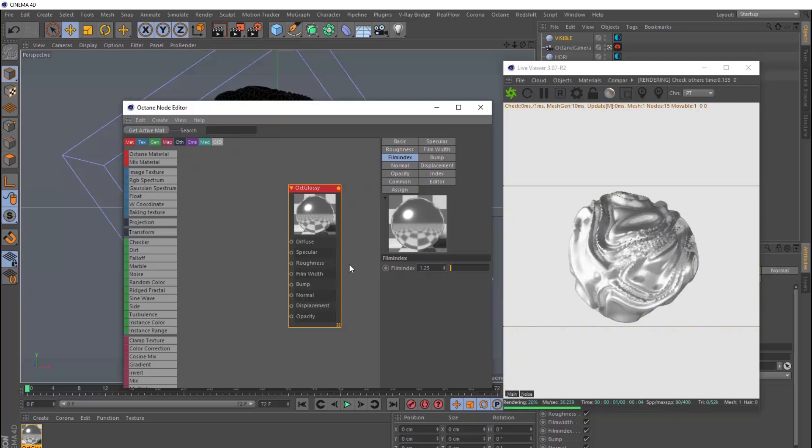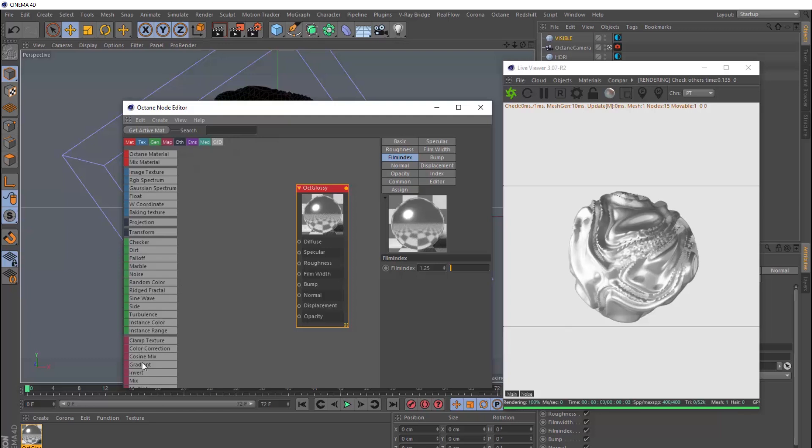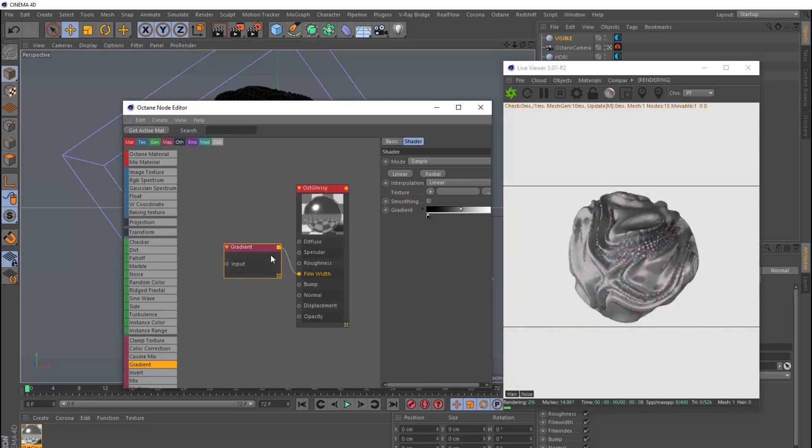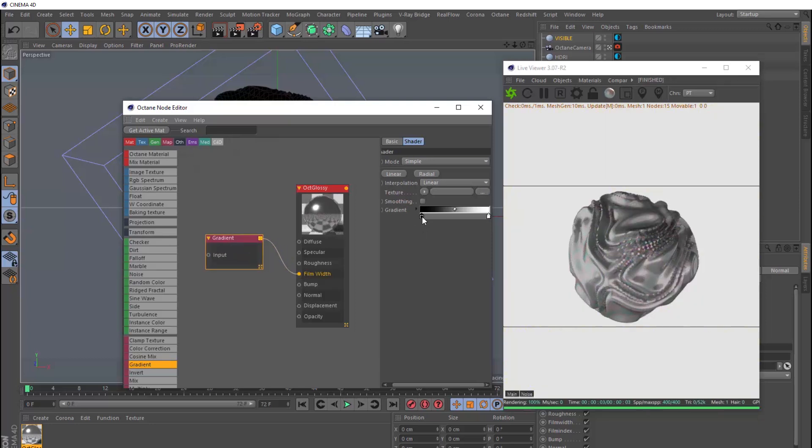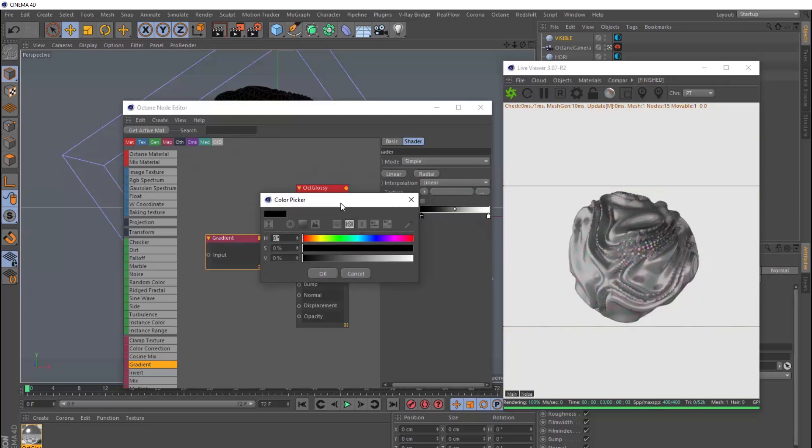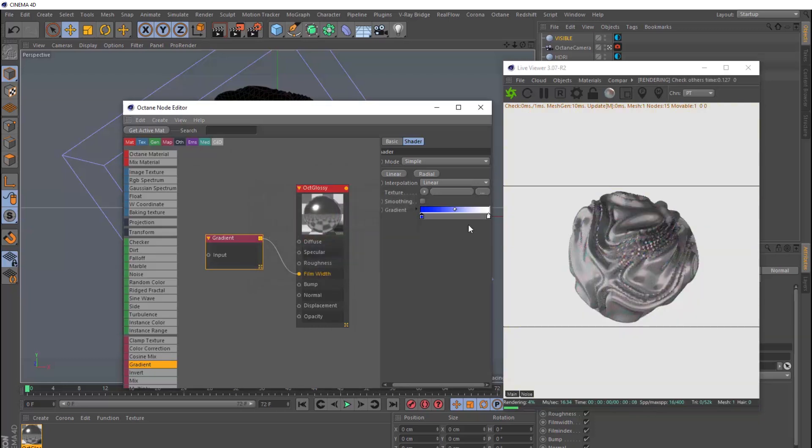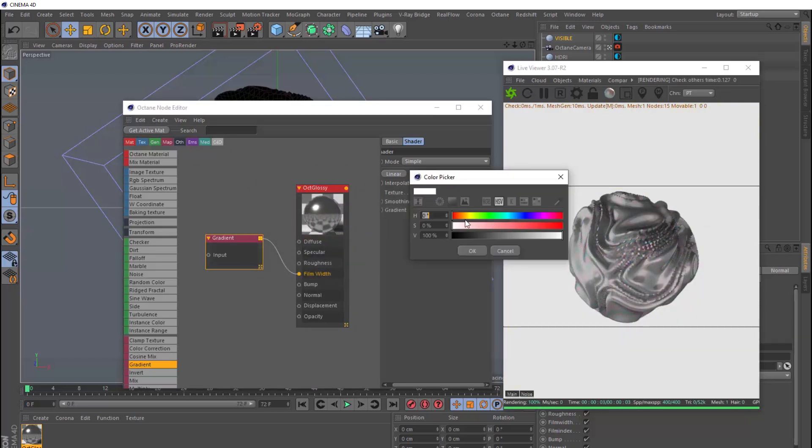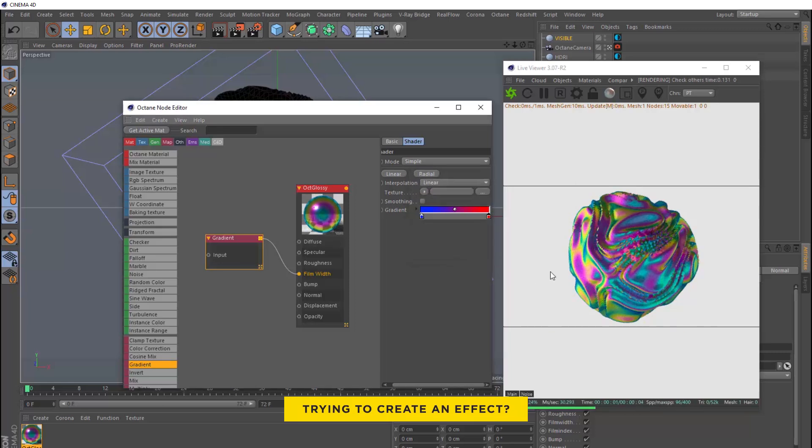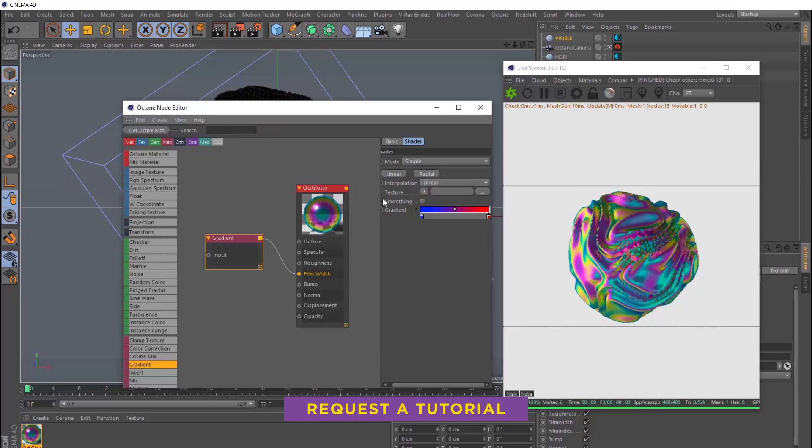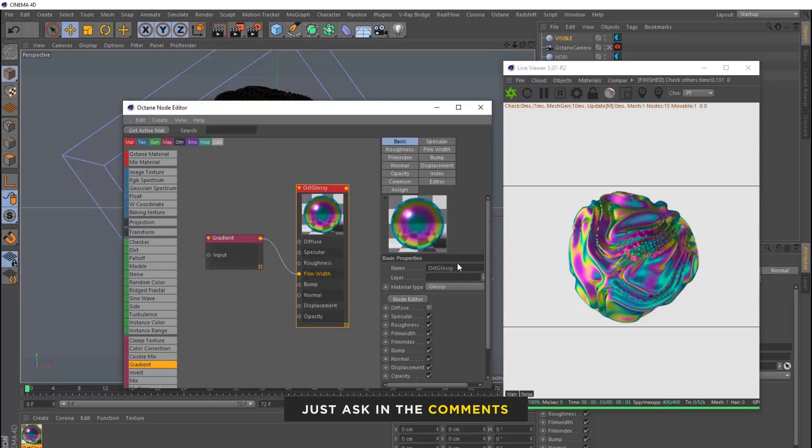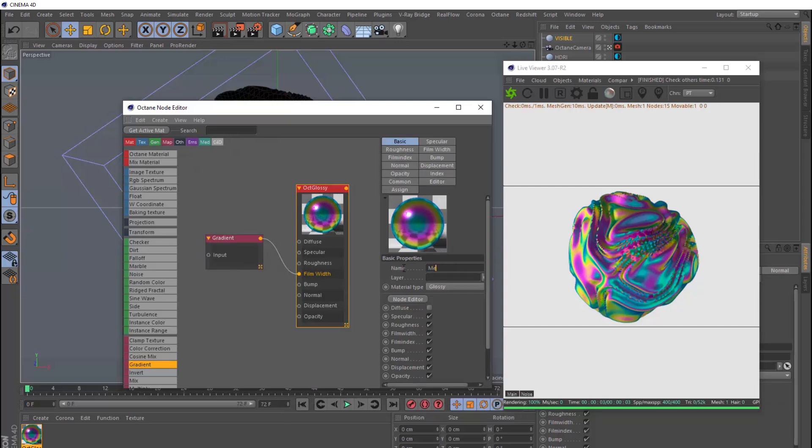But we can actually colourize our film layer with a gradient node. So let's connect one of those up to the film width. And we can change the colours here. Let's make this one blue, and we'll make this guy red. And that gives us a pretty psychedelic look. So we're almost there. We'll just rename this guy. Let's just call it metal.